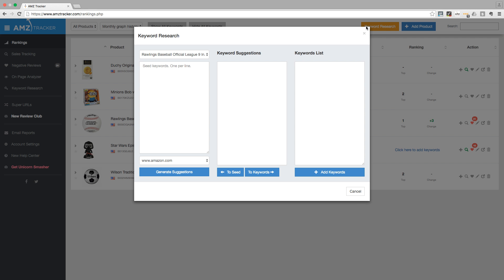Our keyword research tool is powered by Amazon search suggestions. If you type in a keyword on Amazon, the search box suggests phrases related to that keyword. Our keyword suggestions for your seed keywords are based on Amazon's suggested search phrases. So how does it work?